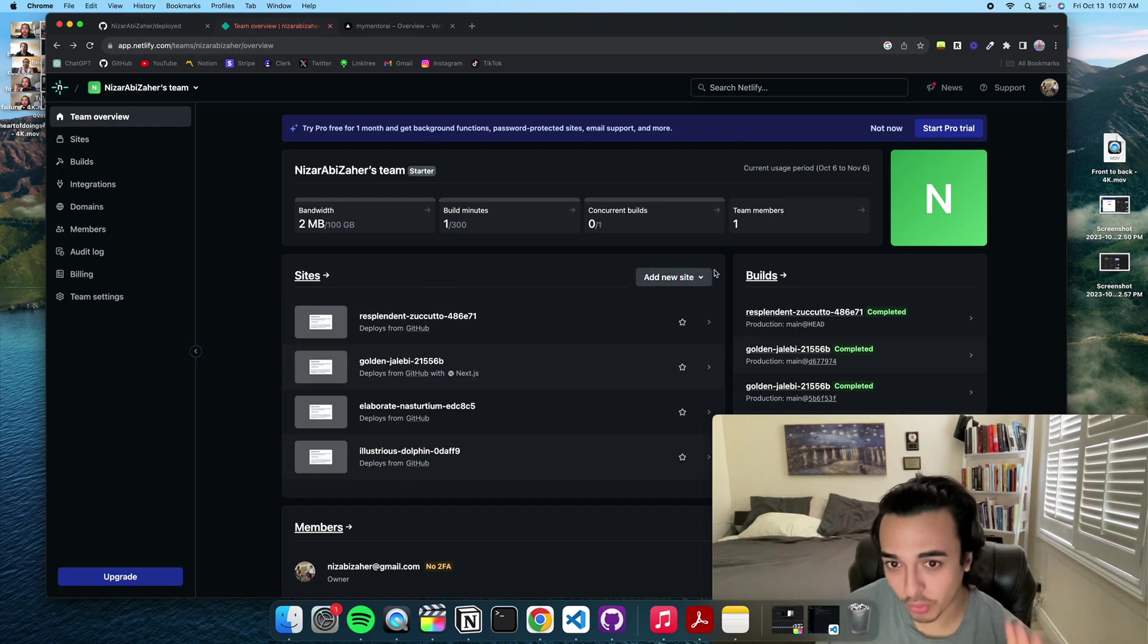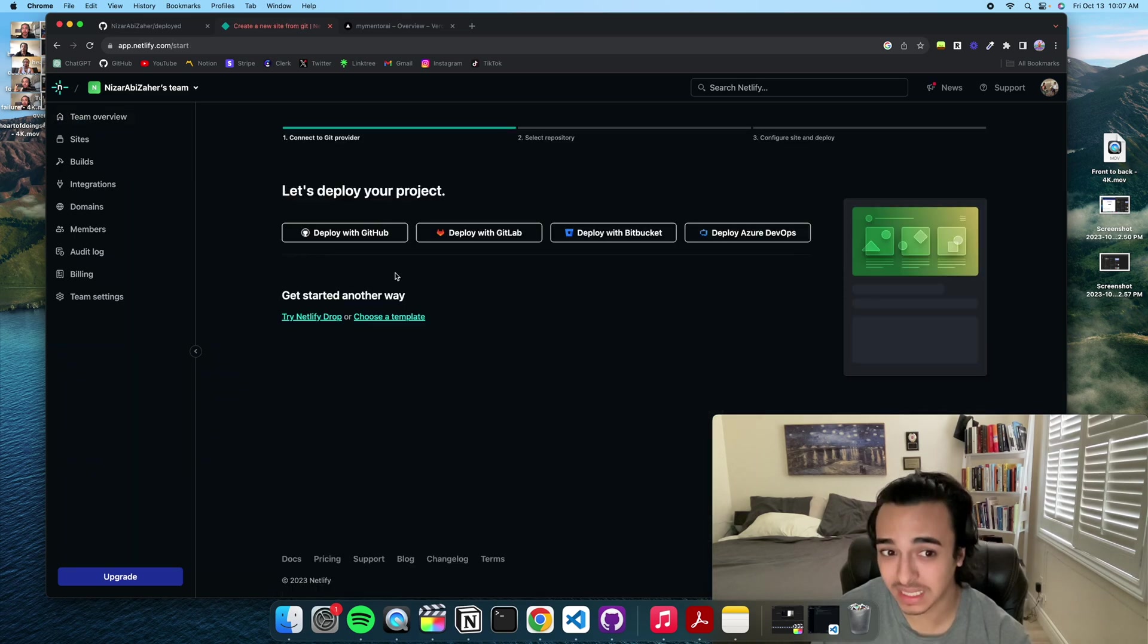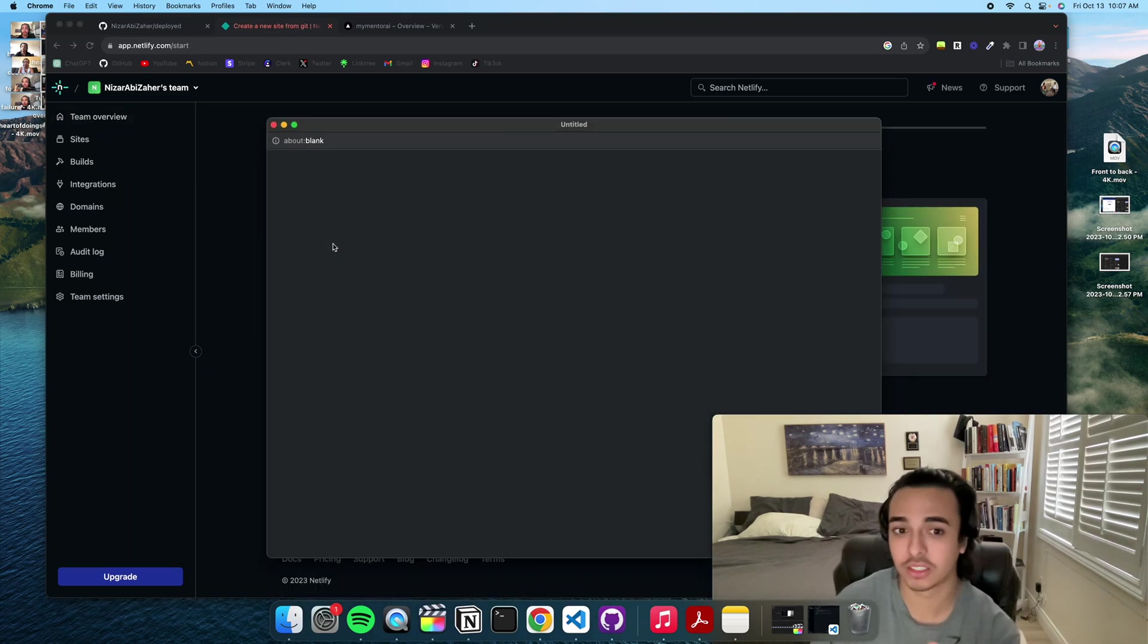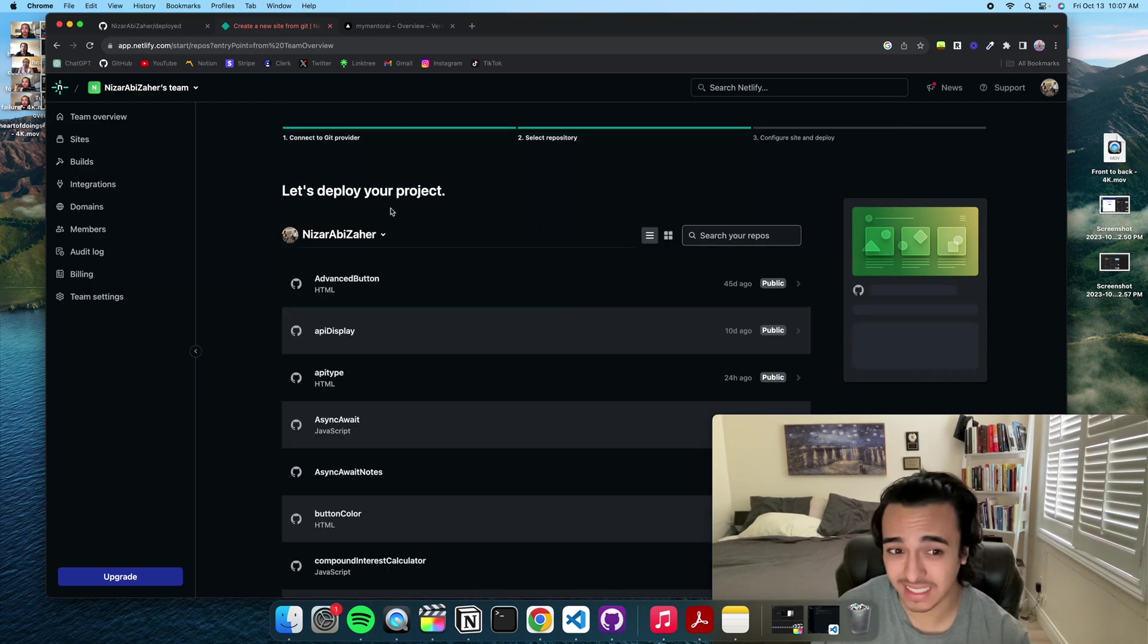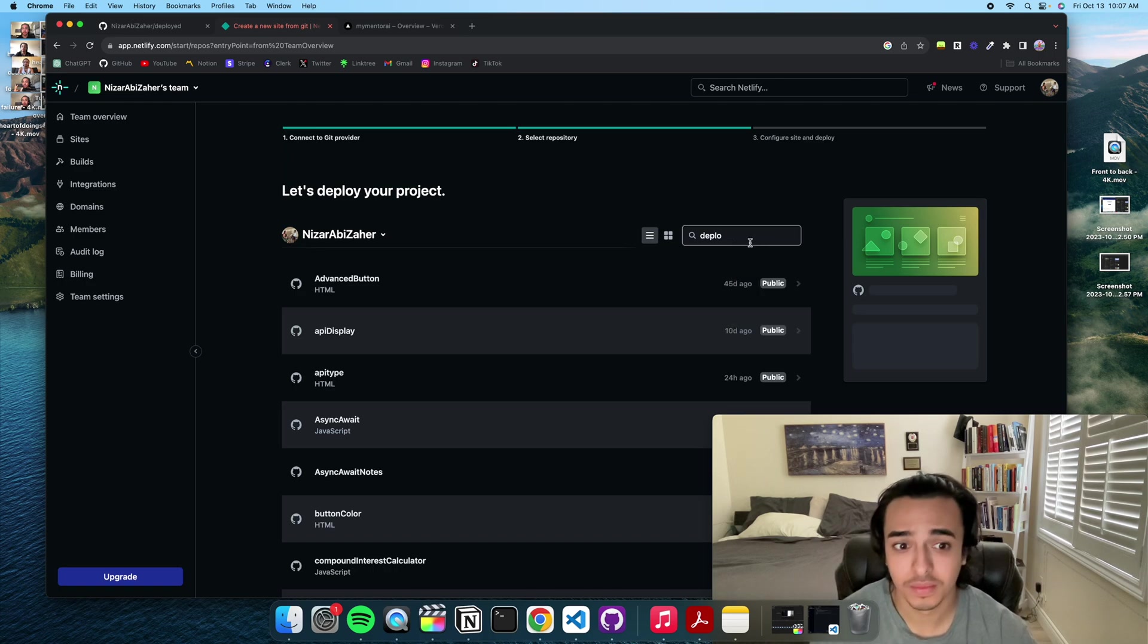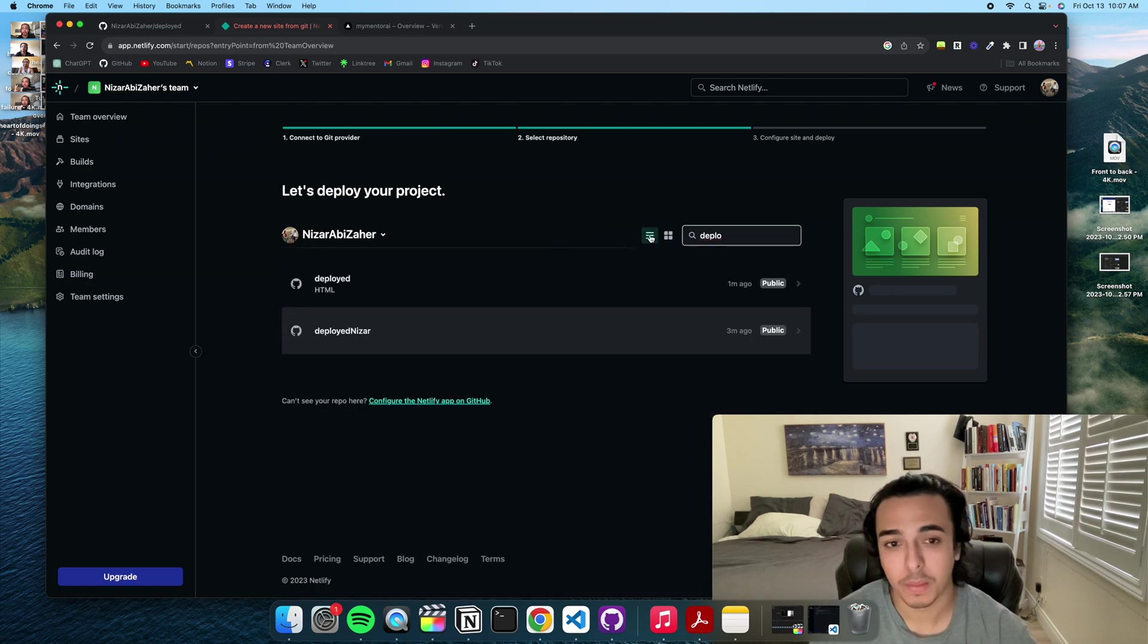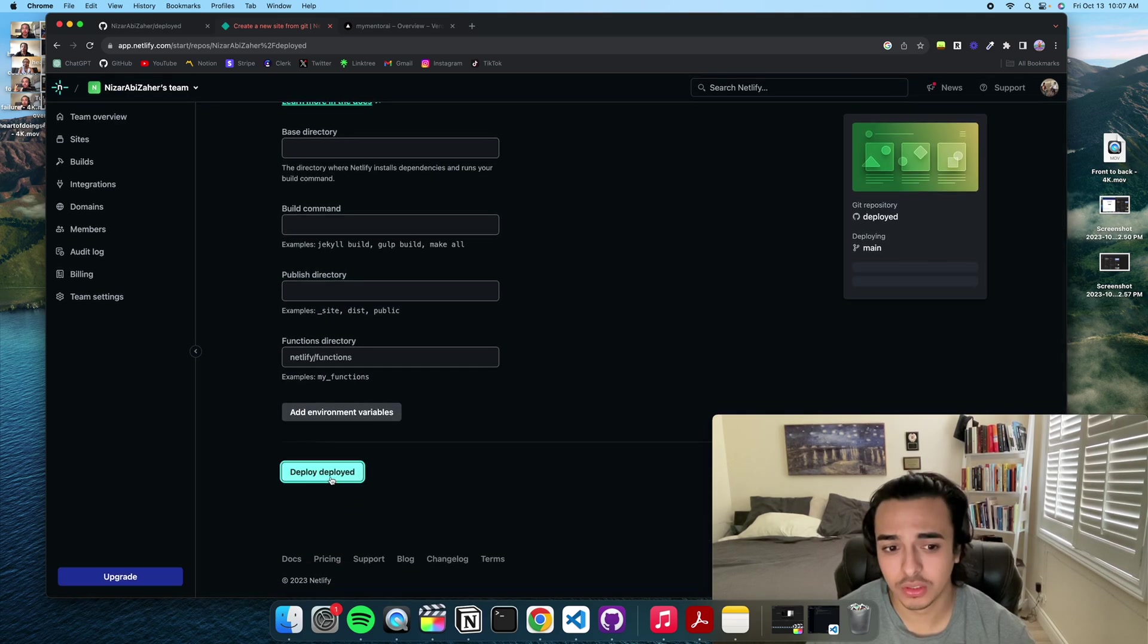So to deploy a site, you're just gonna go to add new site, import an existing project. And I told you to log in with GitHub or connect your GitHub. Here's how you do it. So now that we're connected we can just search for deployed right here and all we need to do is just deploy.